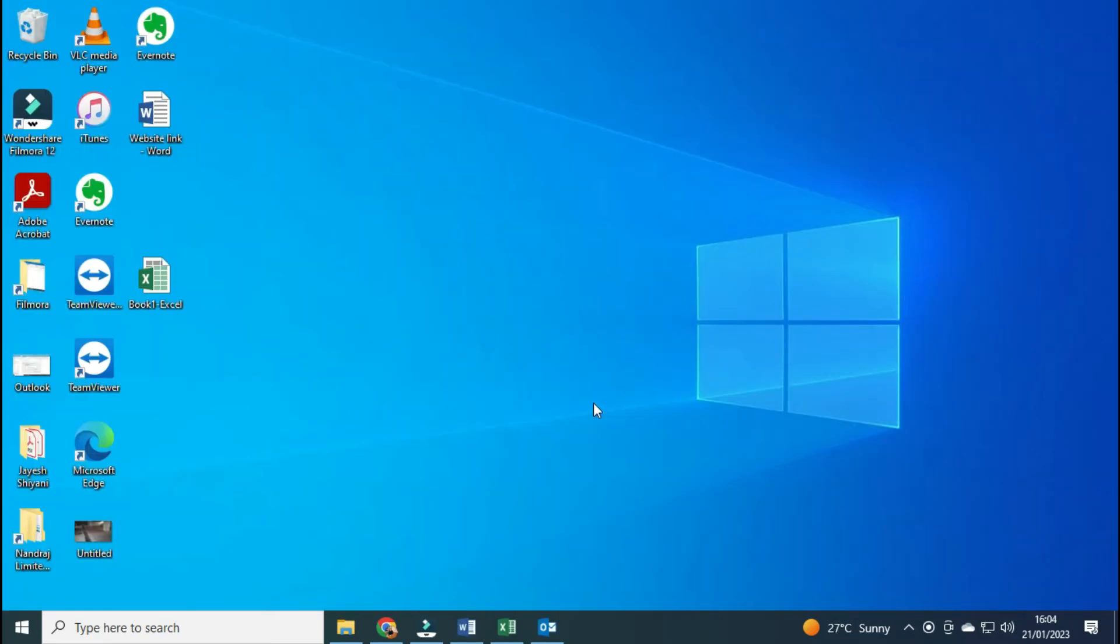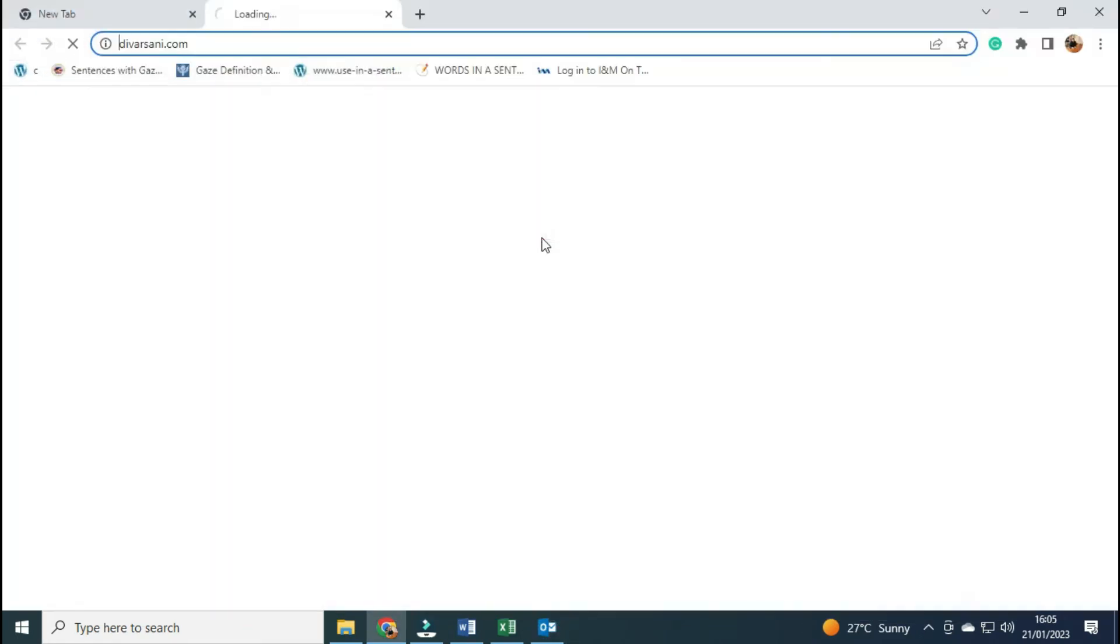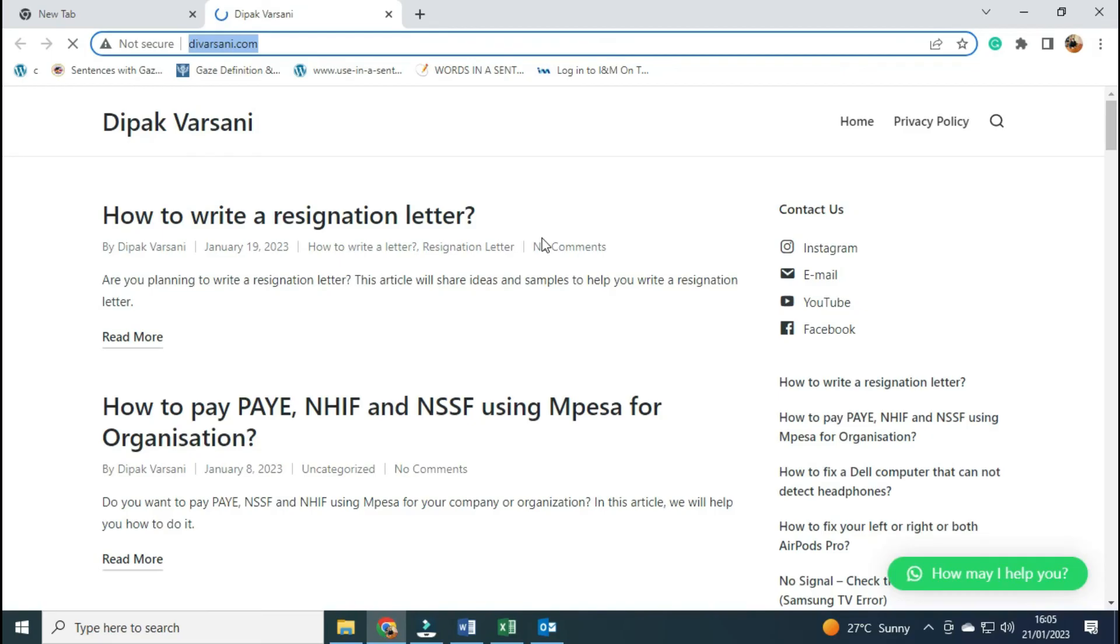I have restarted the computer, now let's see whether it has fixed the problem. As you can see, it is opening the link in the browser, so this solution has worked for me.